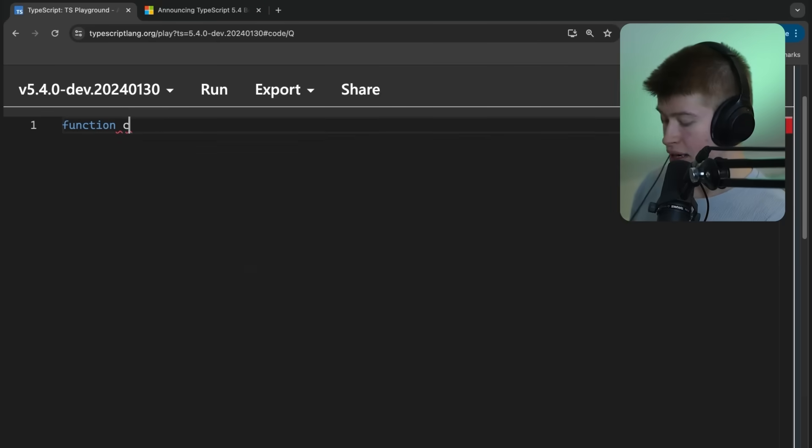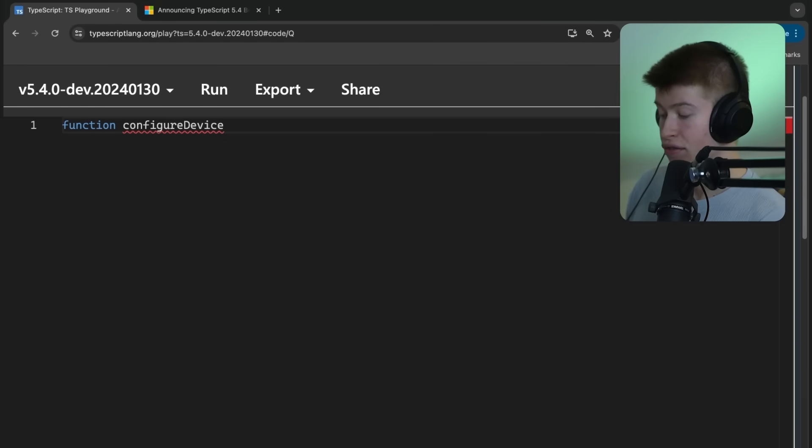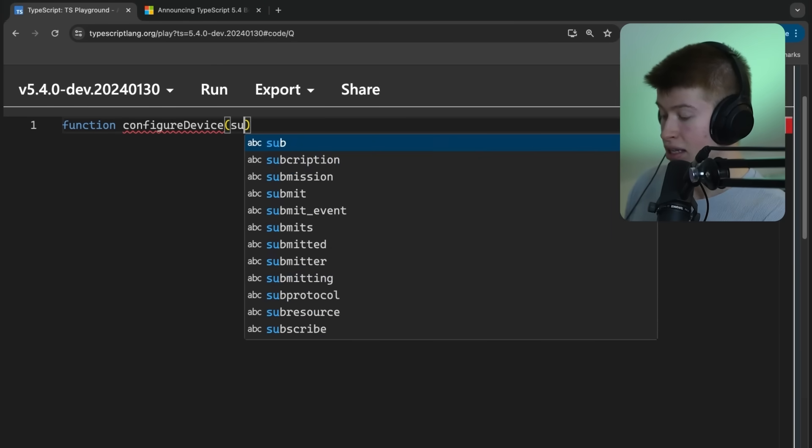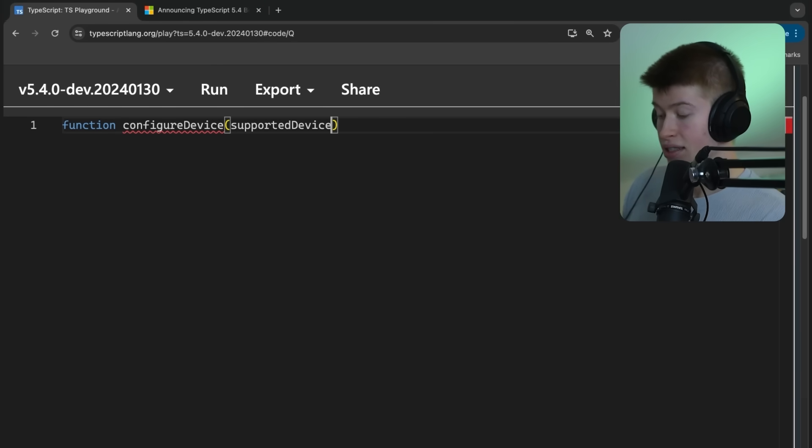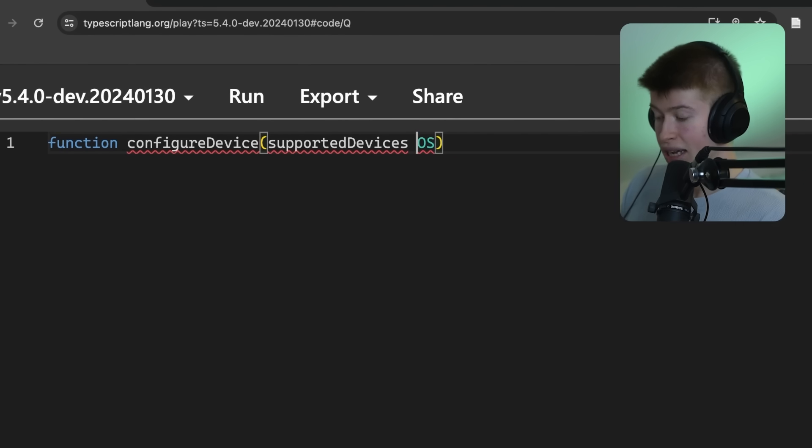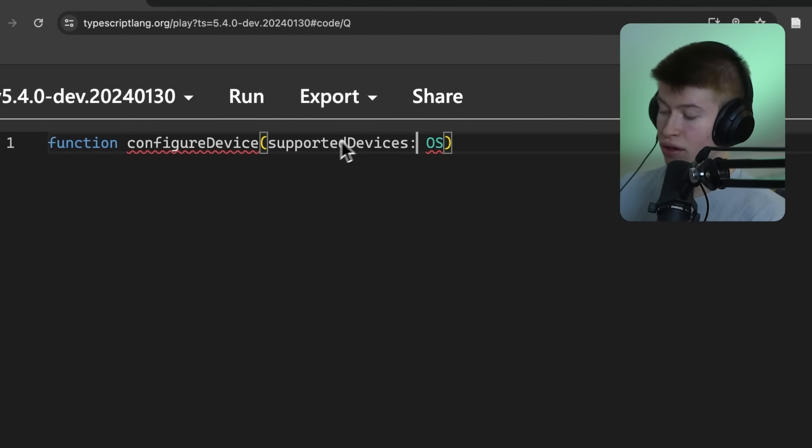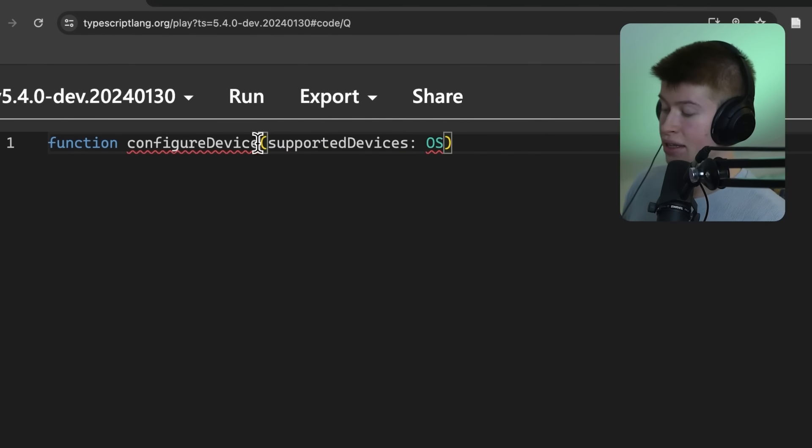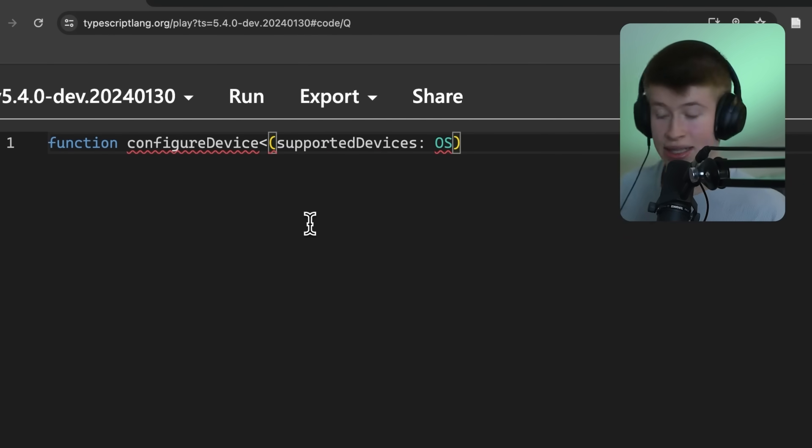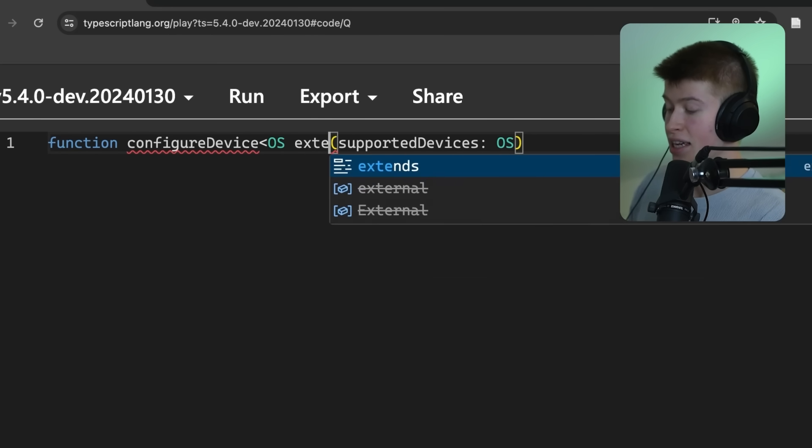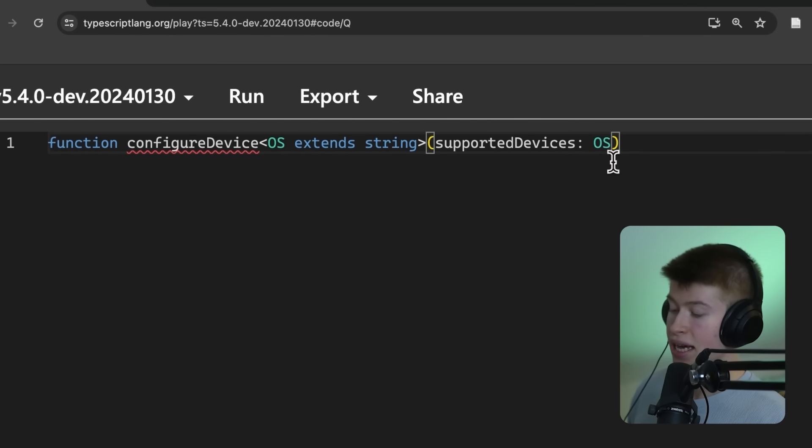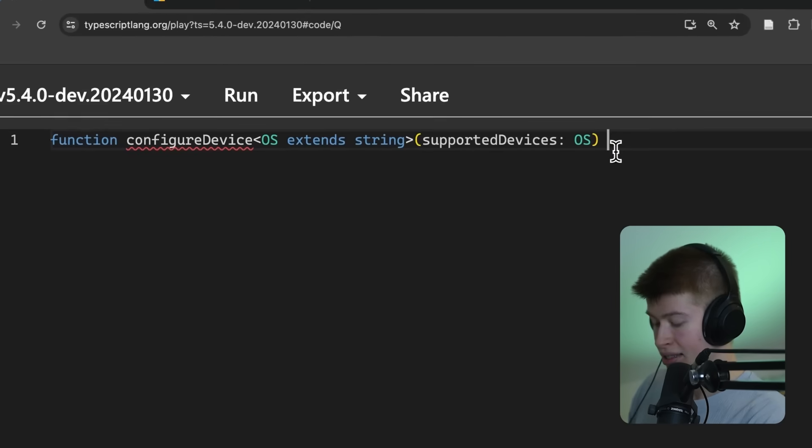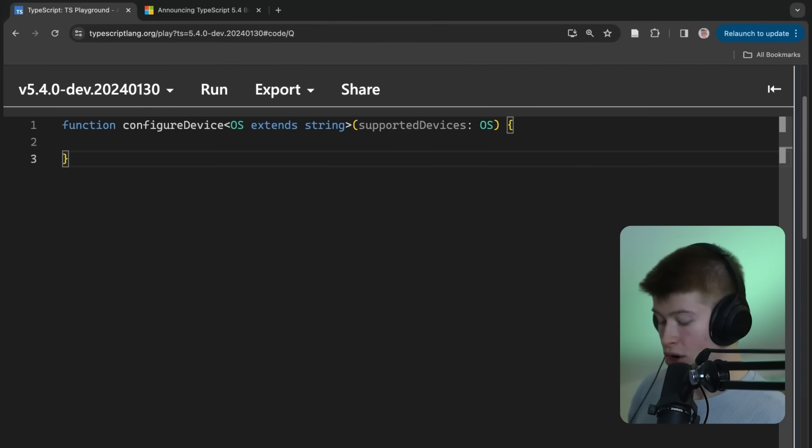Let's create a function and call this configure device. And this configure device takes an argument, and that is the supported devices. And let's say these are operating systems, OS, and assign that OS type to the first parameter that we receive in this function. Now, where does this OS come from? Well, we can simply receive it as a generic and say this is going to be a string that we pass in to this function, wherever we call it.